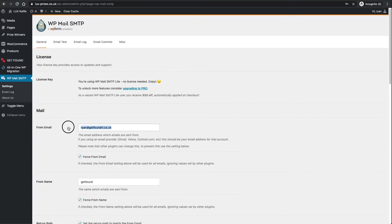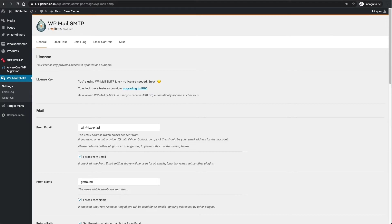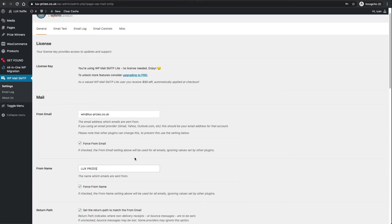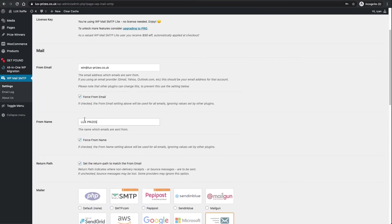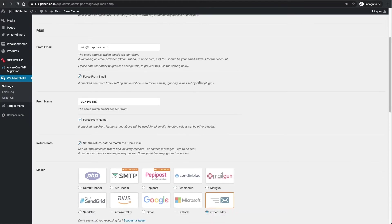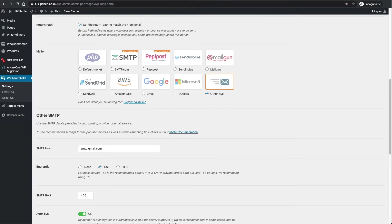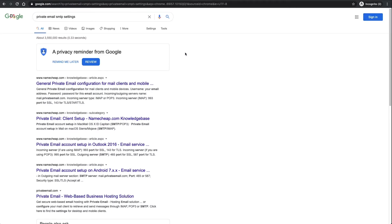That's now activated. You'll be able to see on the left hand side WP Mail SMTP. If you click on settings, let's get started. All we need to do here is add in your email address that you just created, so mine was win@lux-prizes.co.uk. You want to force to that email address, I'm going to say Lux as my forced email name.